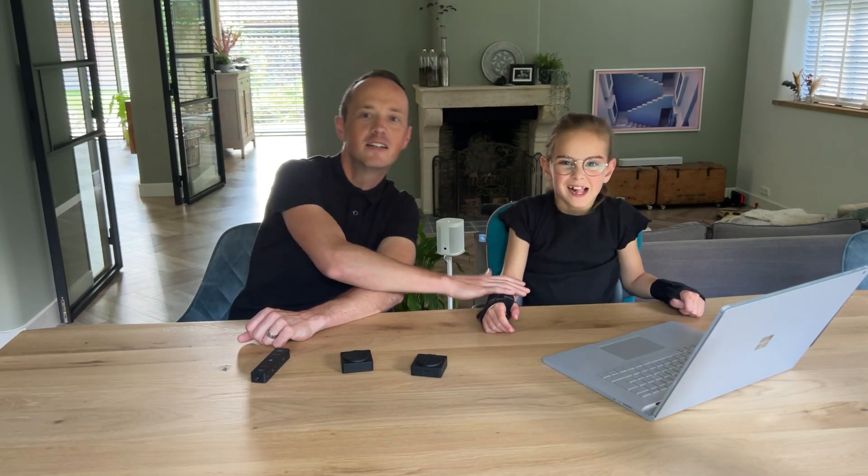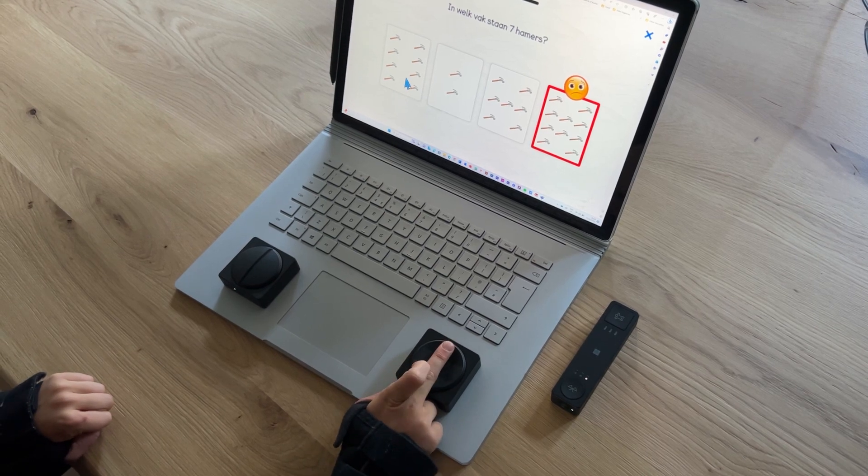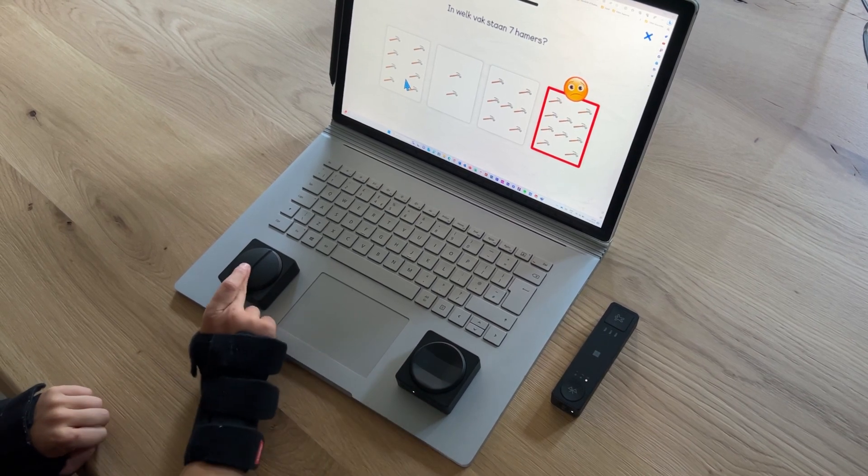Hi everyone and welcome back to our channel where we and John show you how to make the world more accessible with technology. Today we have a video for you in which we're going to show you how you can use the Microsoft Adaptive Hub and buttons as a mouse alternative. This is great for anyone who has difficulties using a regular mouse or the adaptive mouse.